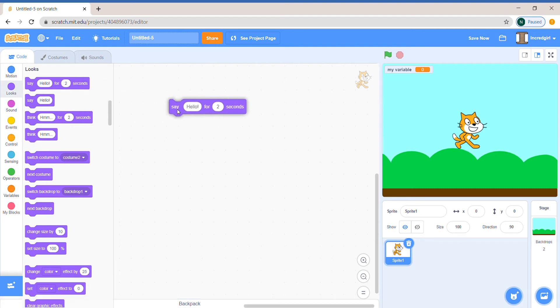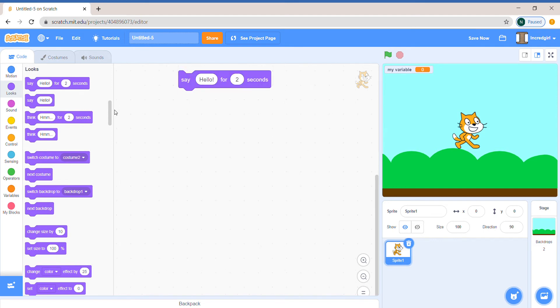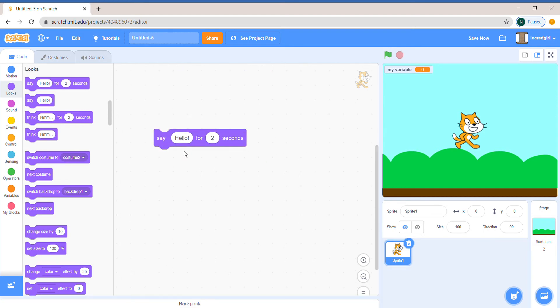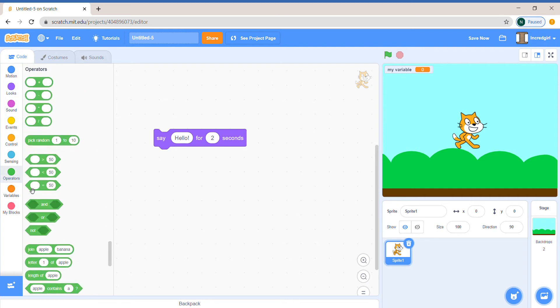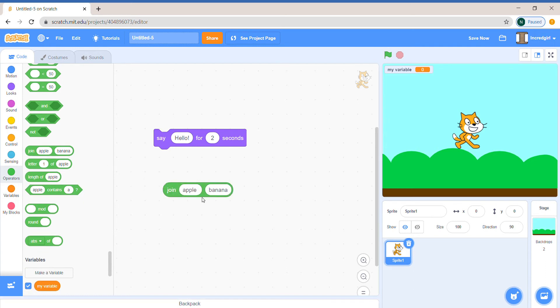Let's first drag out the blocks we want. I want the say block and let's join some text. When you go to operators there will be this join block. It's join Apple and Banana.